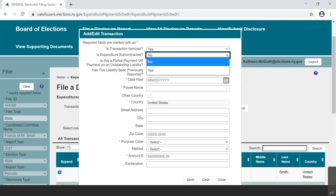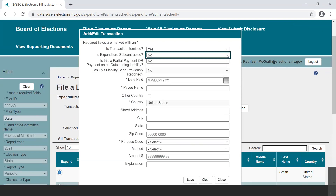Select Yes or No from the drop-down menu based on your situation. Number three: is this a partial payment or payment on an outstanding liability? Occasionally, a committee will have an expenditure that is only a partial payment of a total liability owed to an individual or entity.